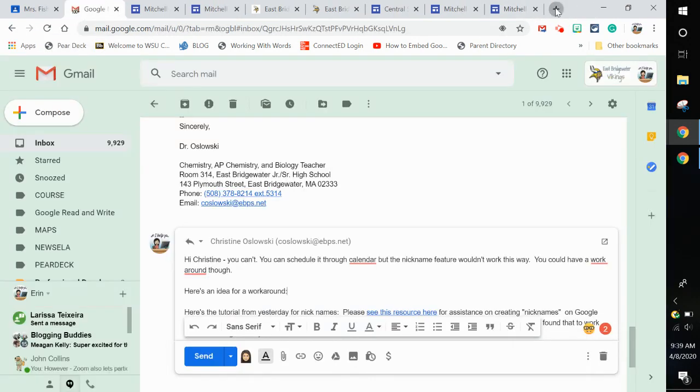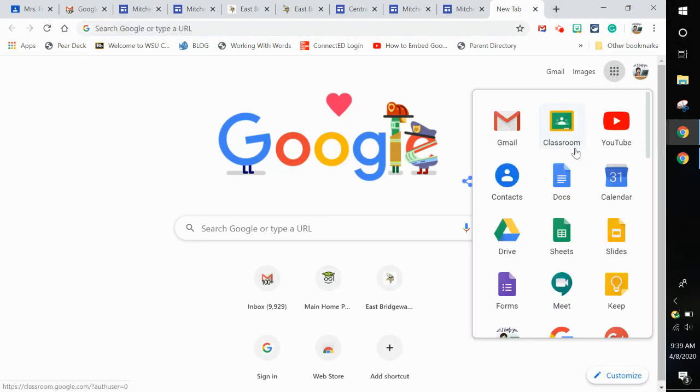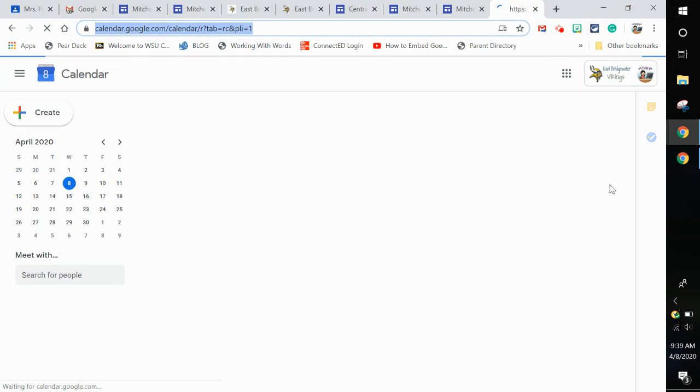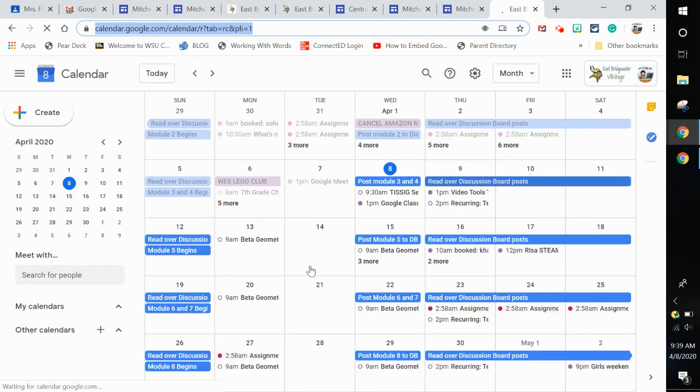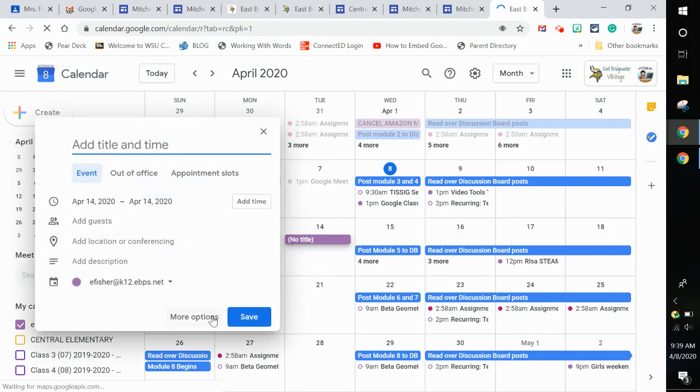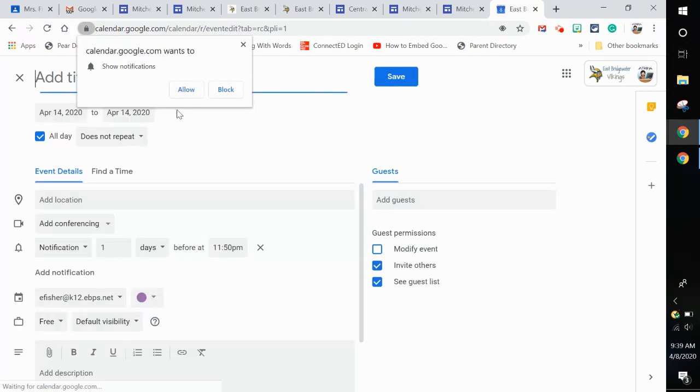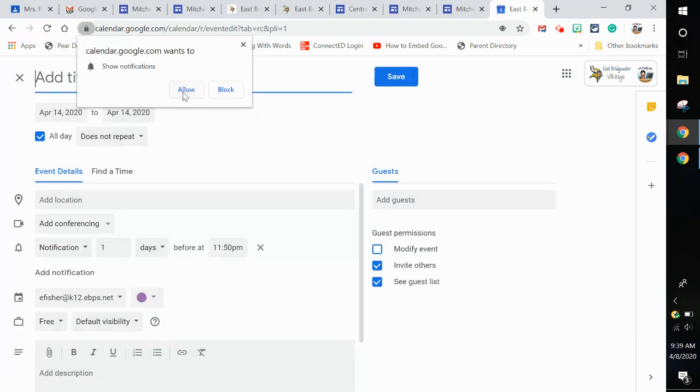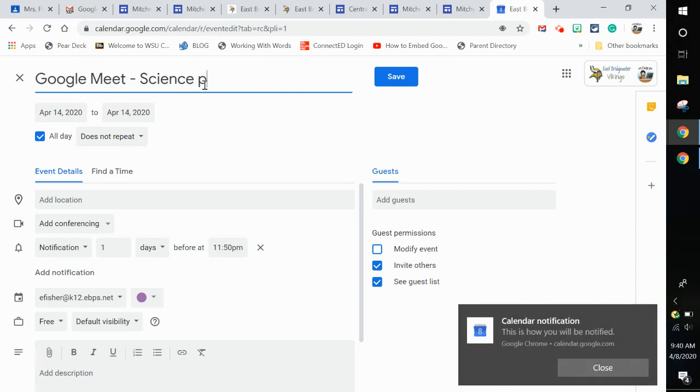But I still want to use my calendar so I can schedule these and have it show. I'm going to go to my calendar and schedule that meet. Let's say I want to schedule at this date. I'm going to go into my more options just so I can see this on the screen. I'm going to say Google Meet, maybe it's with my Science period 2 class.